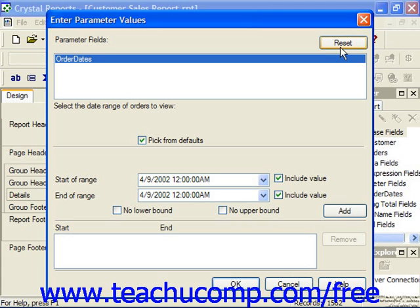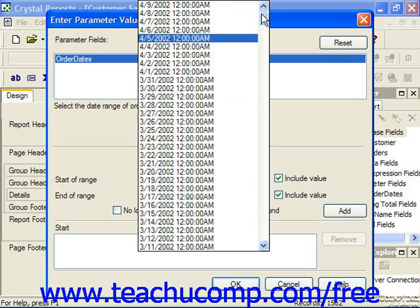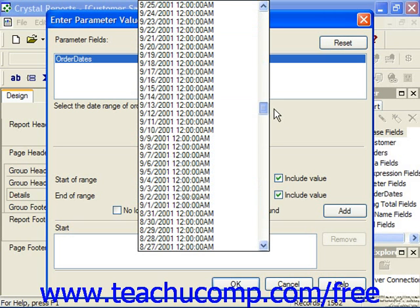Depending on the type of parameter you created, you enter the value or range of values to use for each parameter into the text boxes and/or drop-downs at the bottom of this dialog box. The value or values which you specify are used by the parameter to select records or display the chosen value.